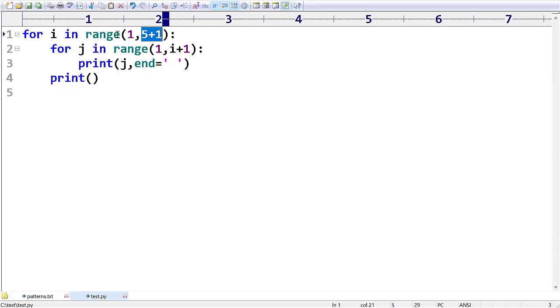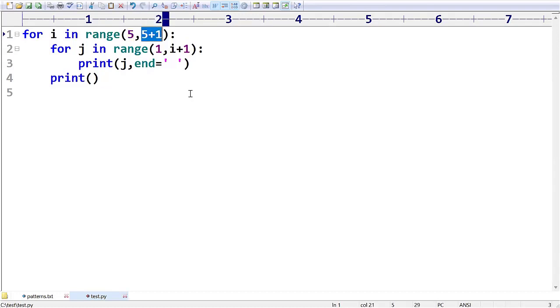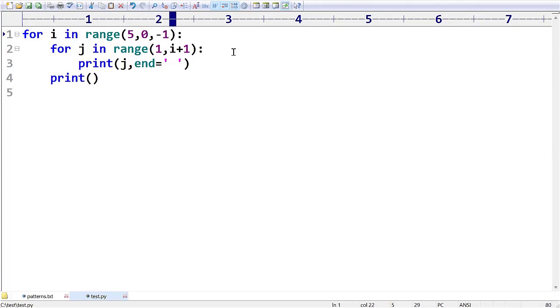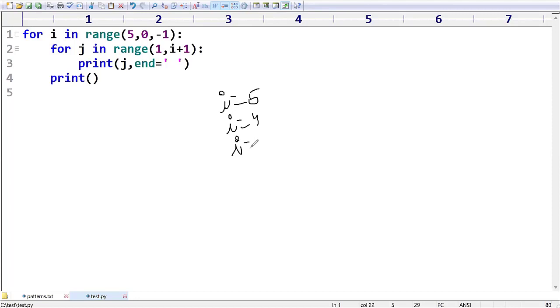Don't take up to one, you have to take up to zero, and step value we have to provide minus one. First time what will be your i value? Five. Next time five minus one, next time four minus one, like that we are going to get.